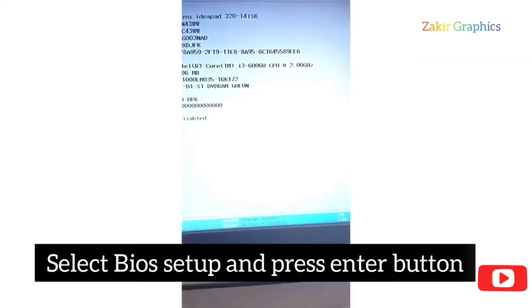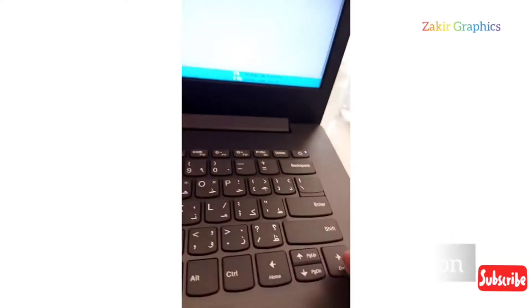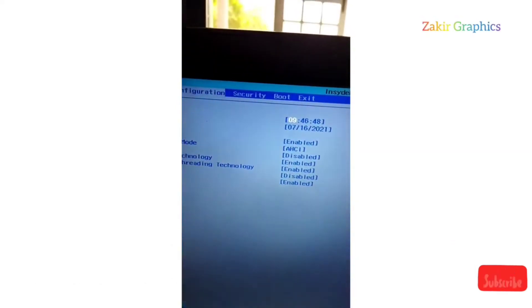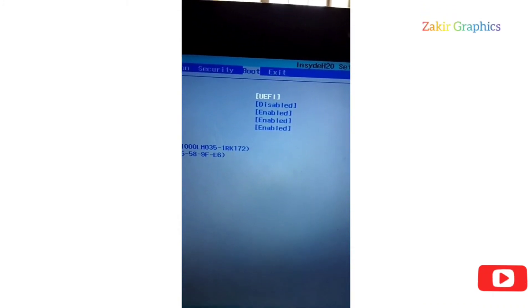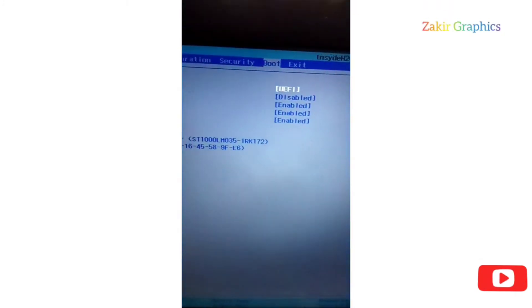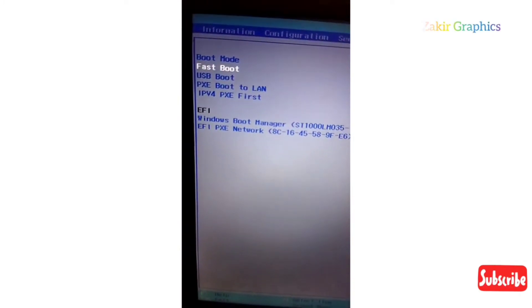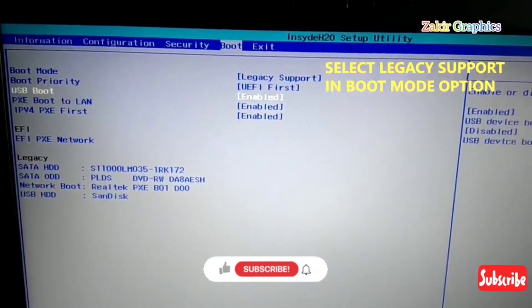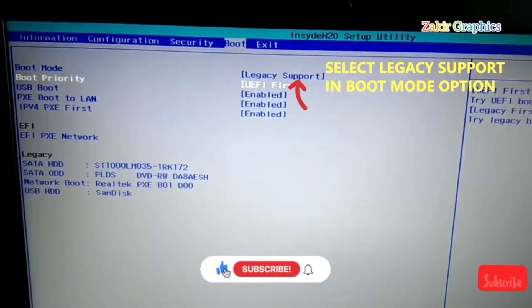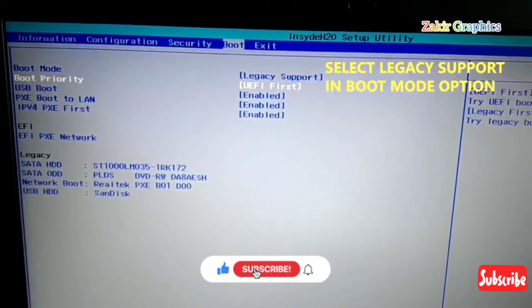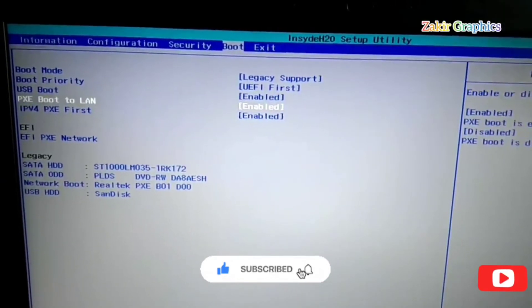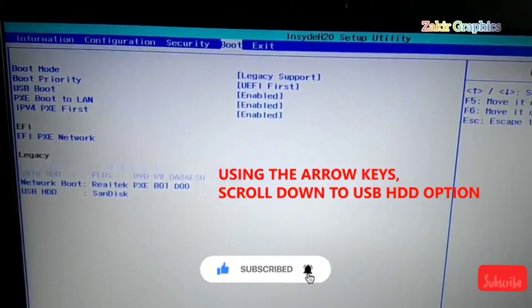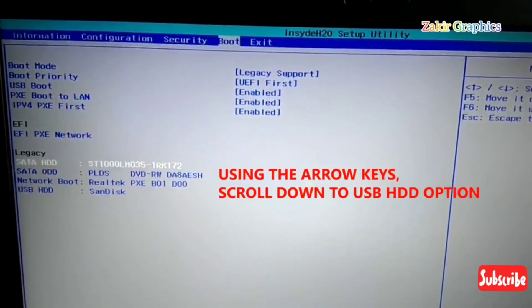I will select BIOS setup and press Enter button. Then in the input menu, I will do some changes. I will select legacy support and boot mode option. Then through arrow keys, I will select my USB, which name is settings.